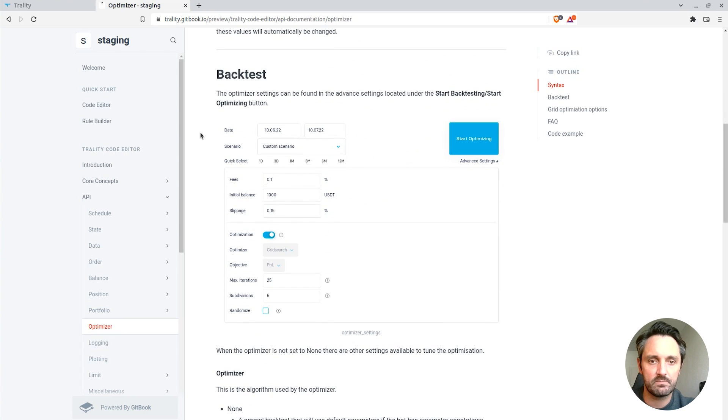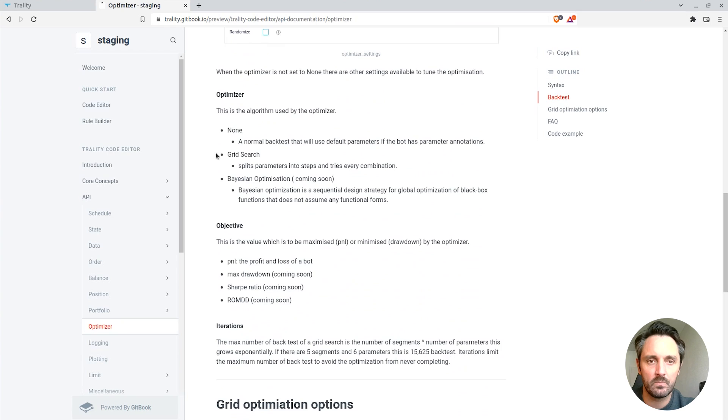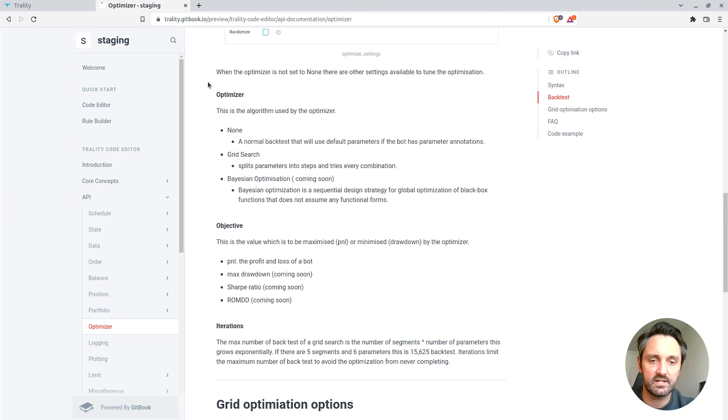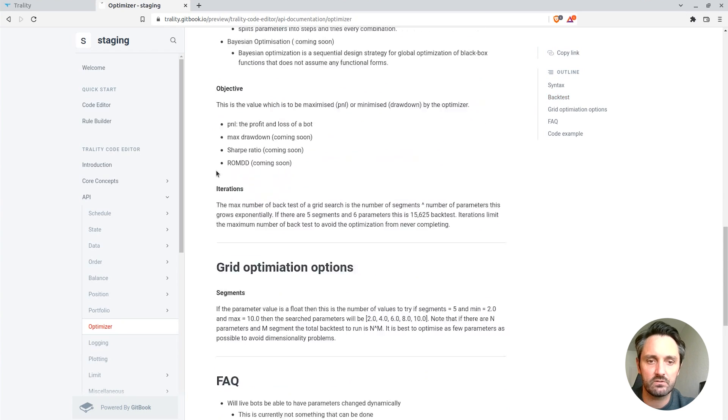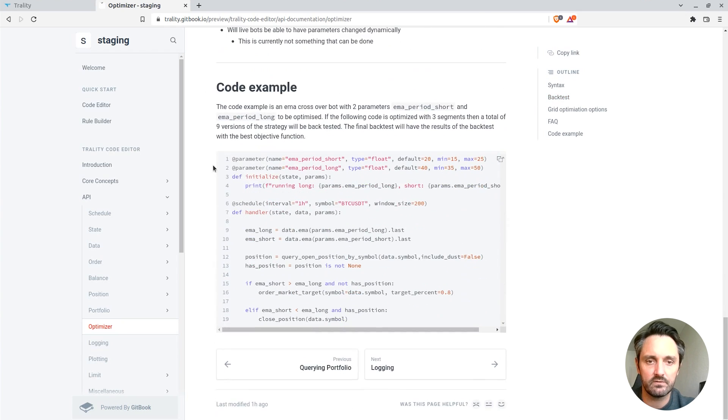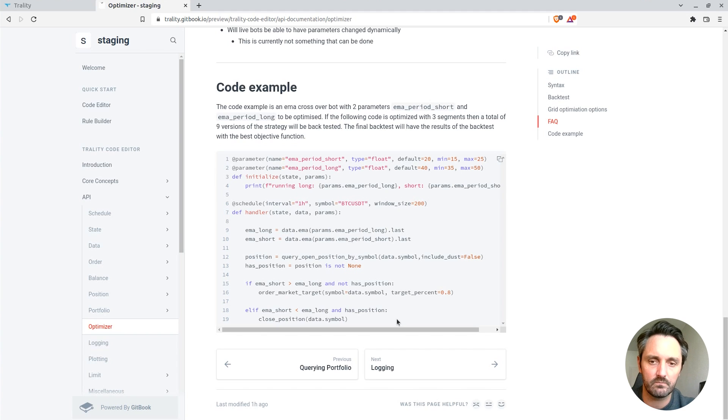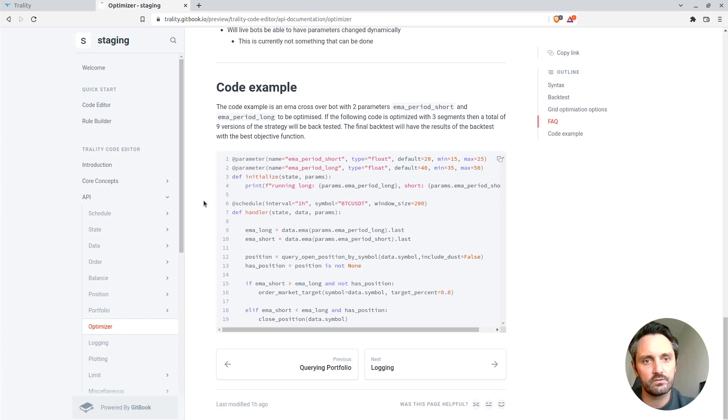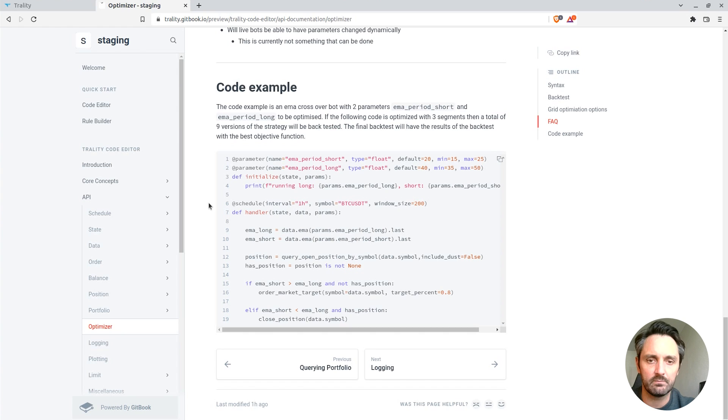Information about where to actually find the optimizer within the back tester, information about the settings on the optimization, and then at the end the code that we've just gone through today to show how a complete bot or strategy can be written, that is set up and enabled for parameter optimization.